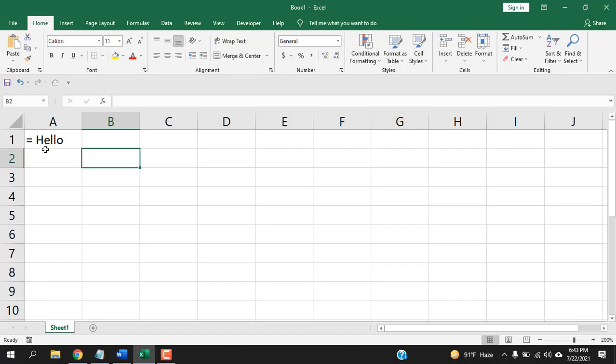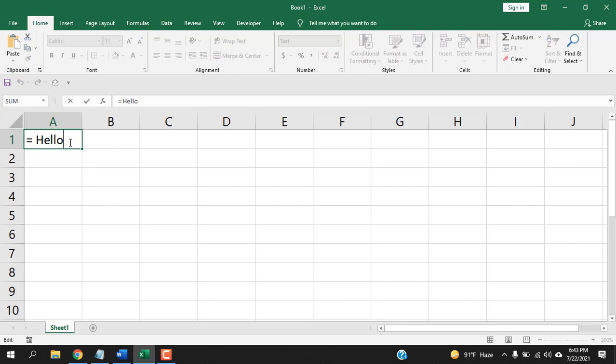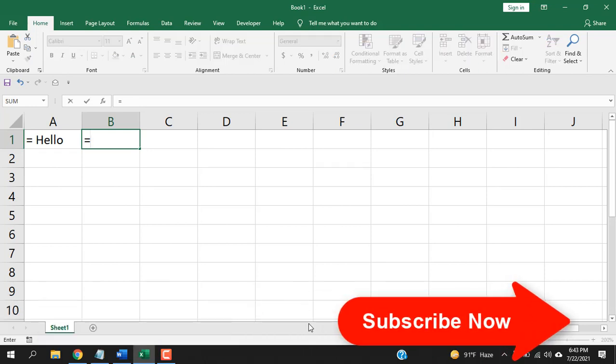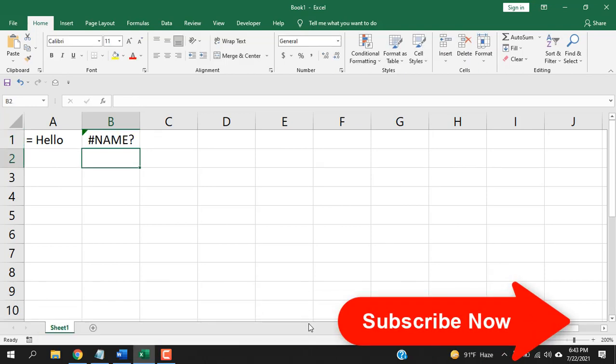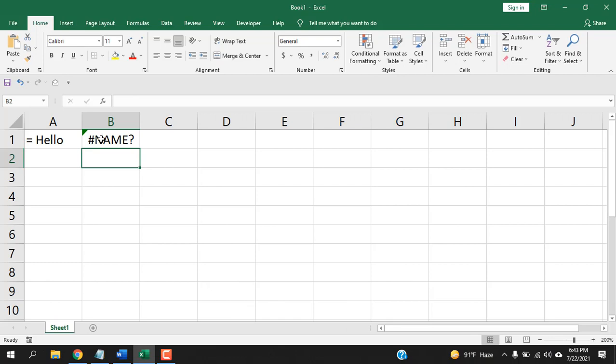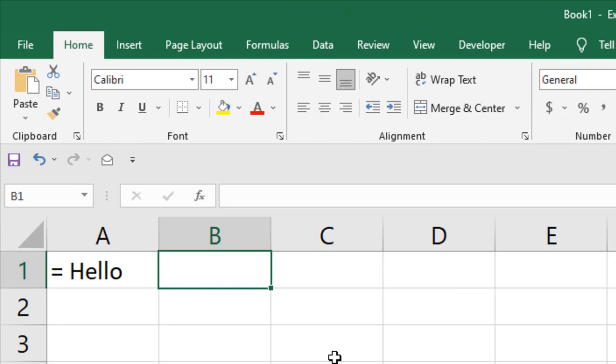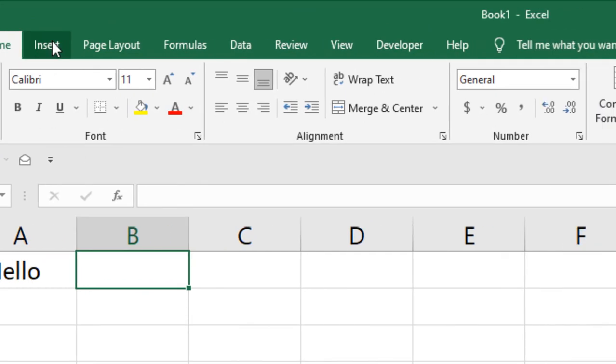Now here in cell A1 you can see I have written equal to then hello, and if I go to the editing mode and press enter it still stays the same. Let's try to write the normal way in cell B1: write equal to and then write hello, and if we press enter you can see we get an error because Microsoft Excel thinks we are trying to write a formula. So if you want to write equal sign before any text, you need to do some certain things, and here is the first one.